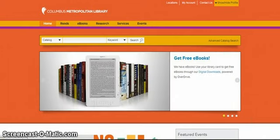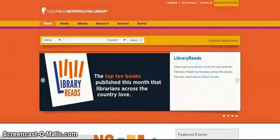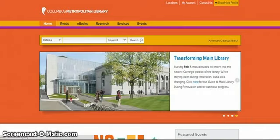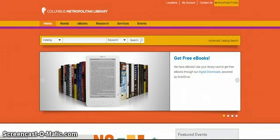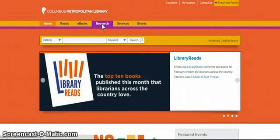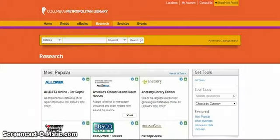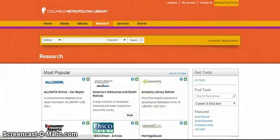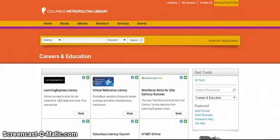When you attend the class we will provide you more in-depth knowledge of all the useful tools Job and Career Accelerator provides. To access Learning Express Library, simply go to columbuslibrary.org and click on Research. In the Get Tools box, choose the Careers and Education option and click on the Visit button within the Learning Express Library box.